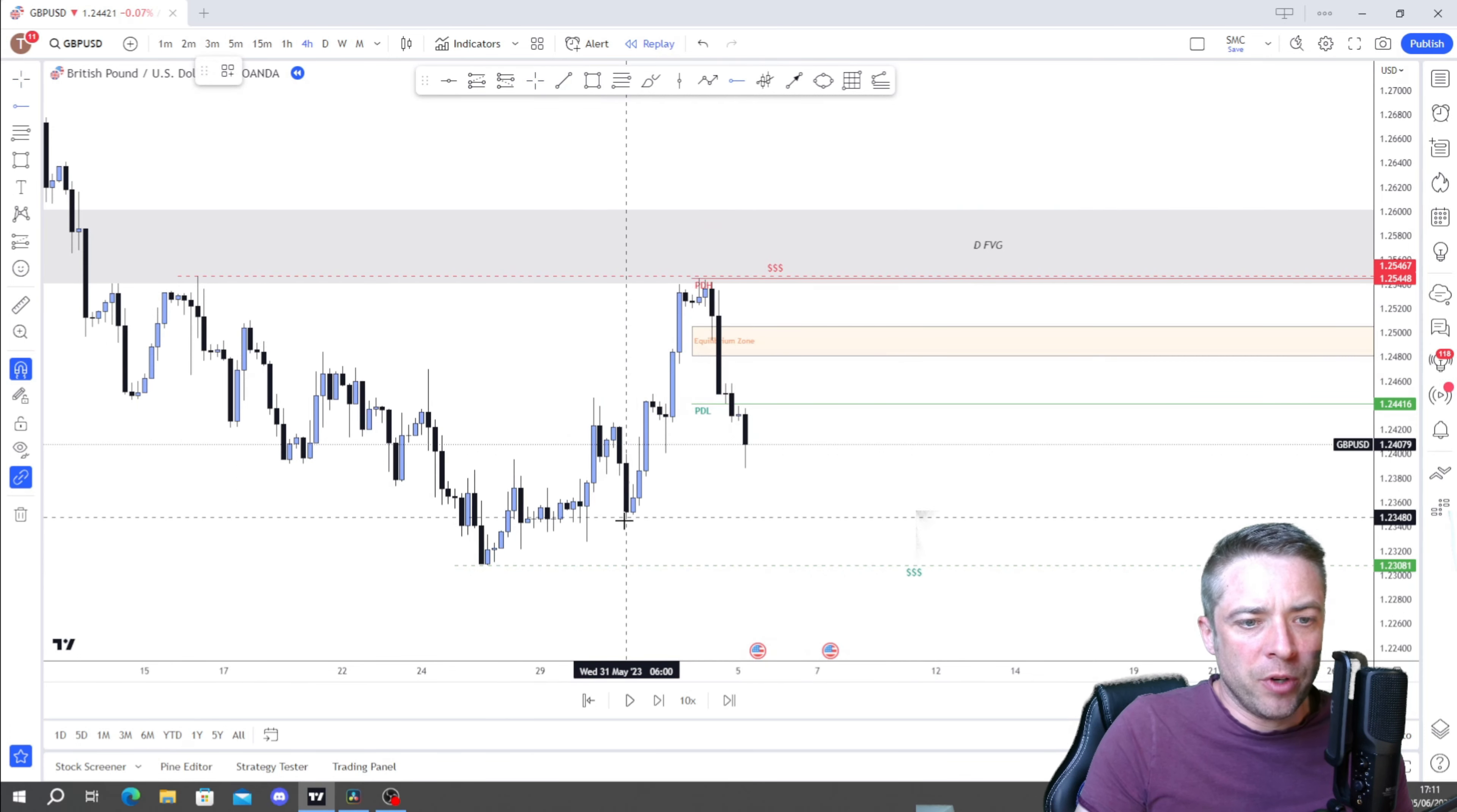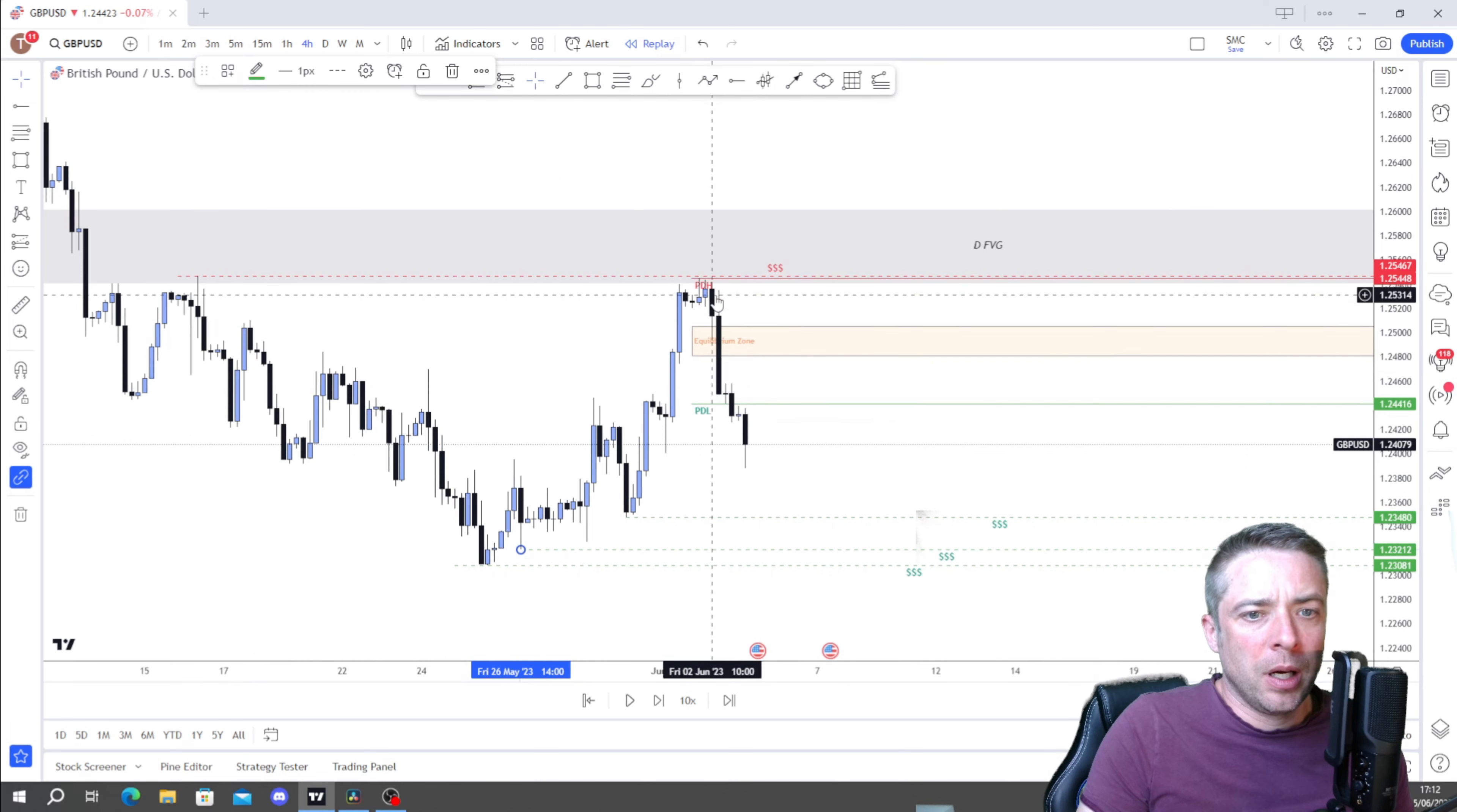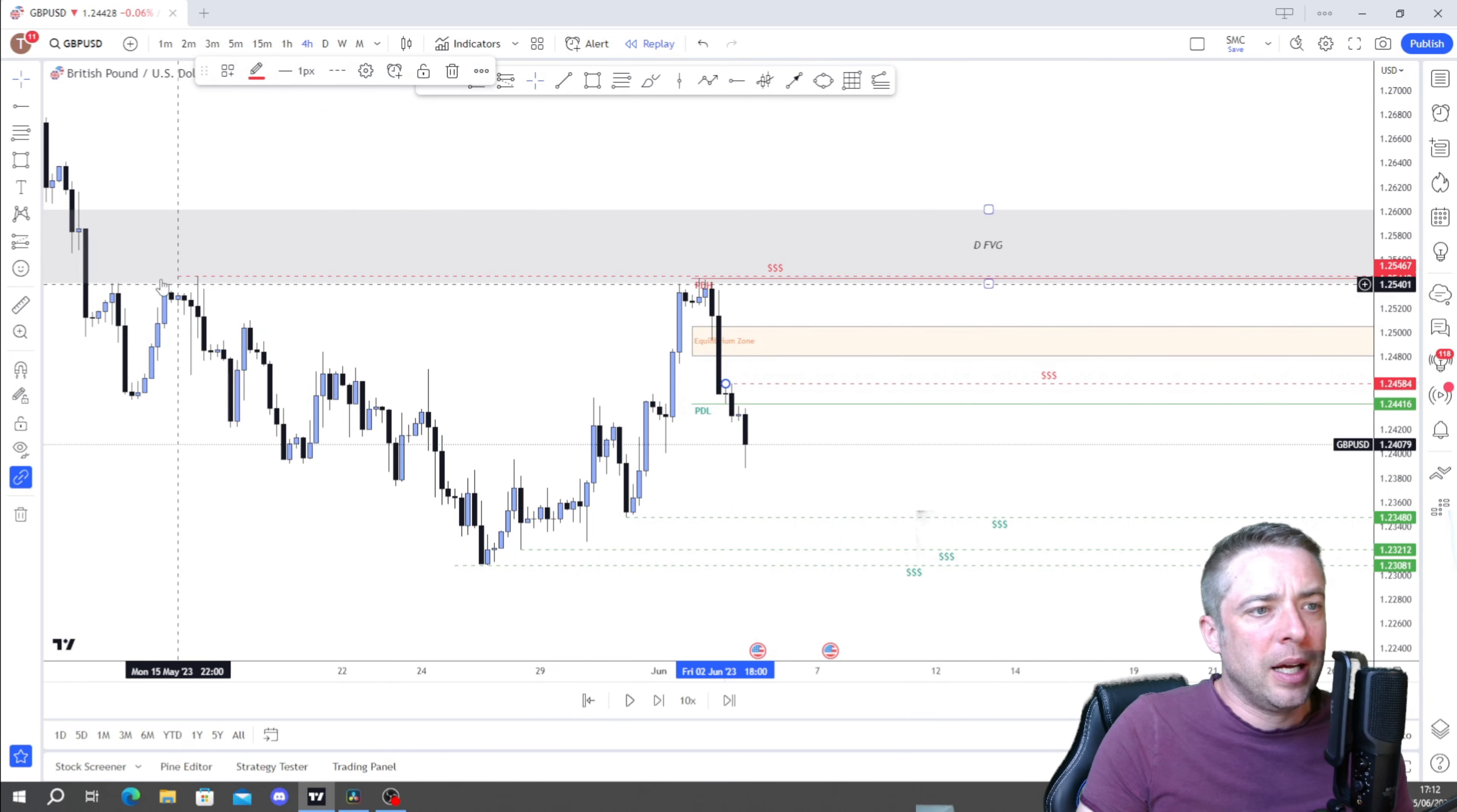Then I will mark out any key structural points where I think liquidity will lie. So I think we'll have some liquidity there. We've got relative equal highs here so we'll mark that in as well. And for now that'll do because we'll pick up all the other areas on the lower time frames. Let's drop down to the four hour now.